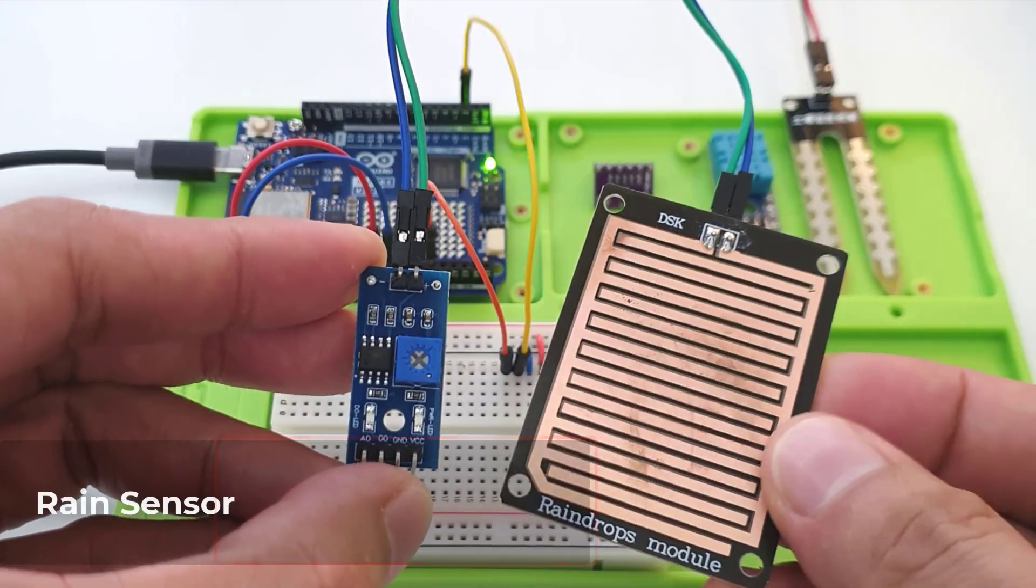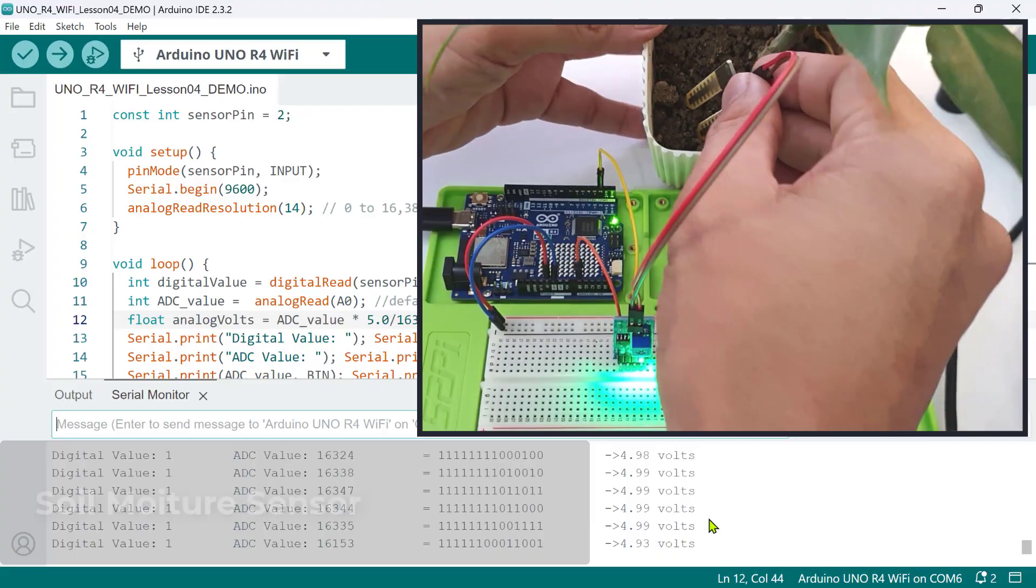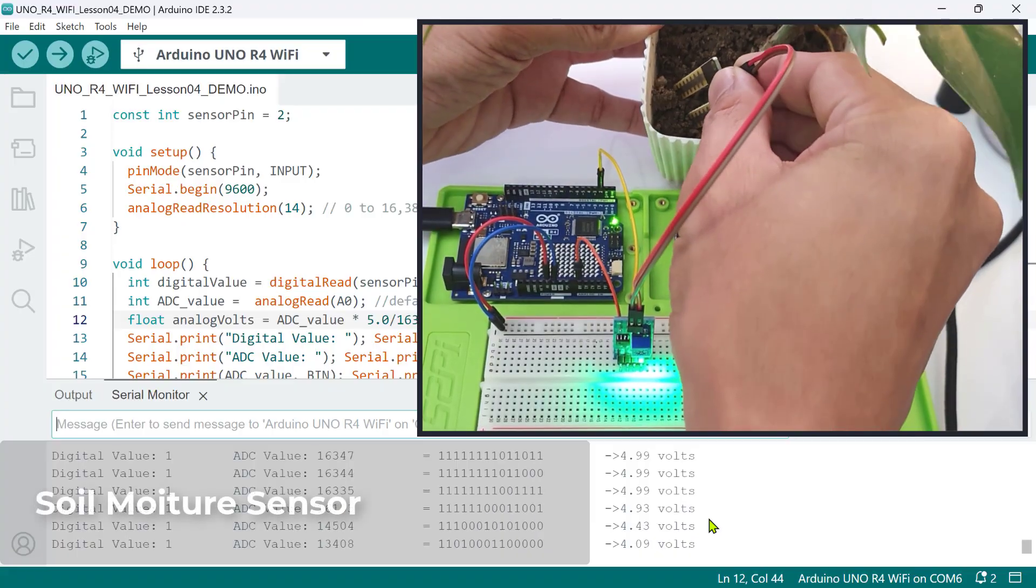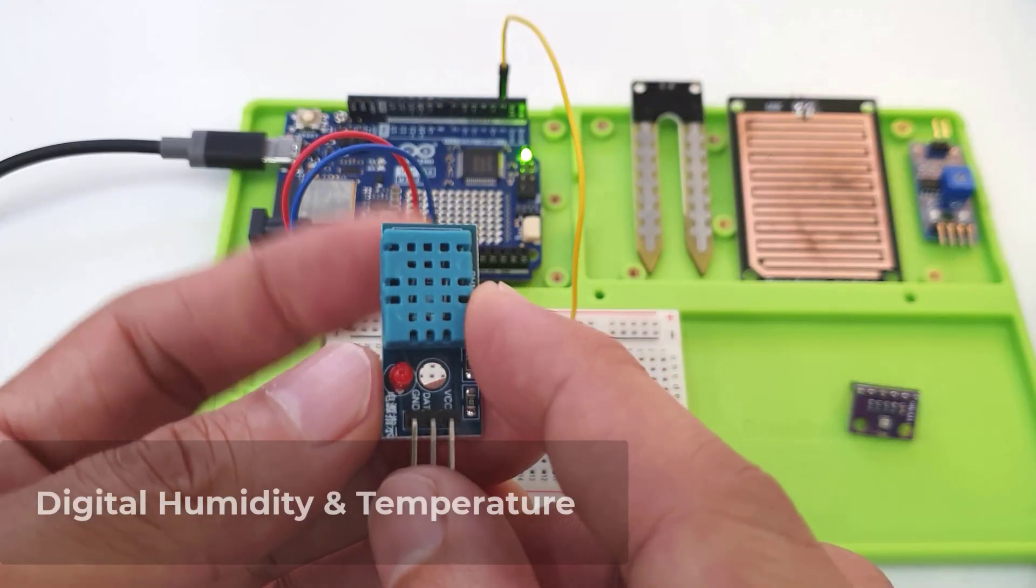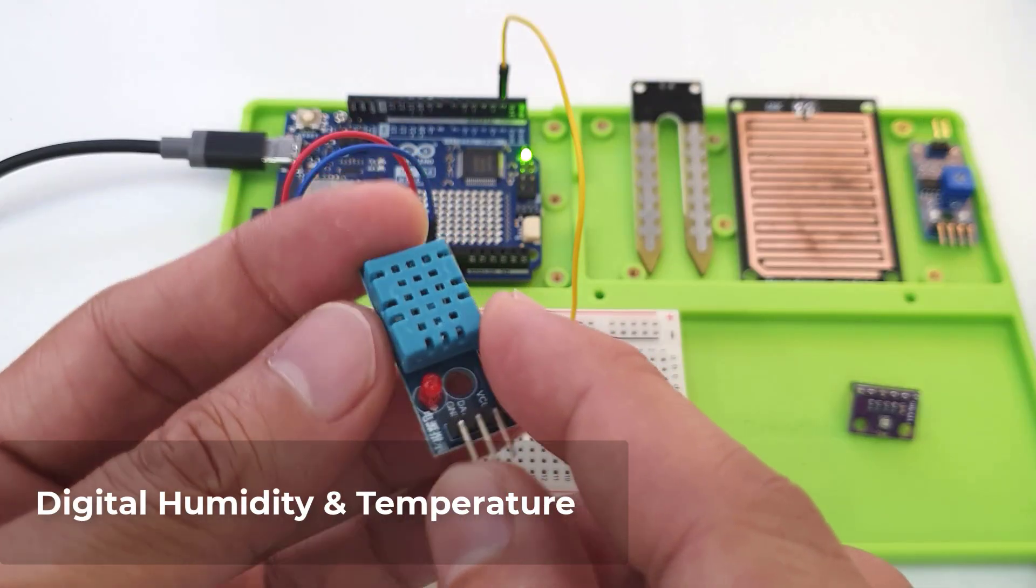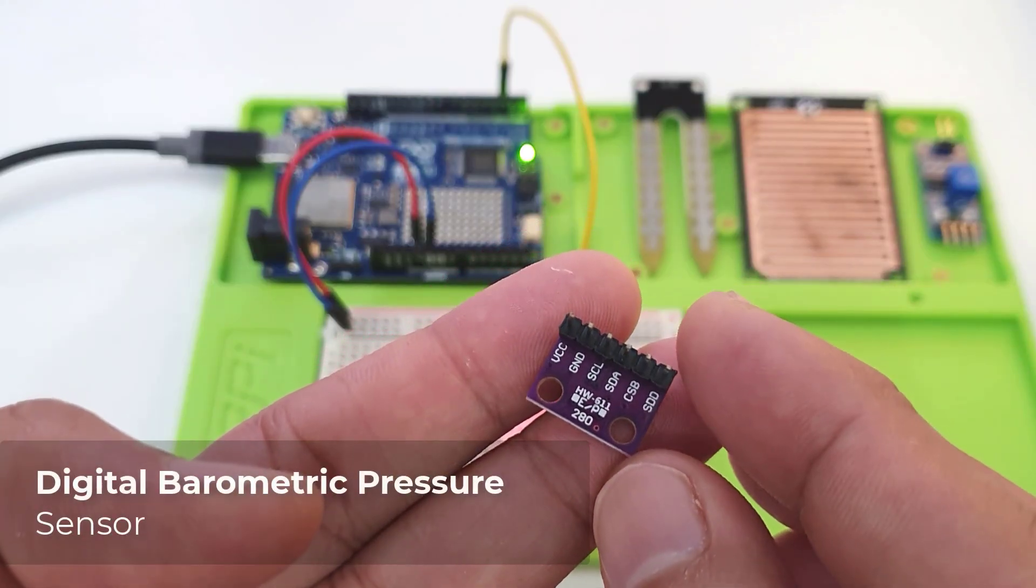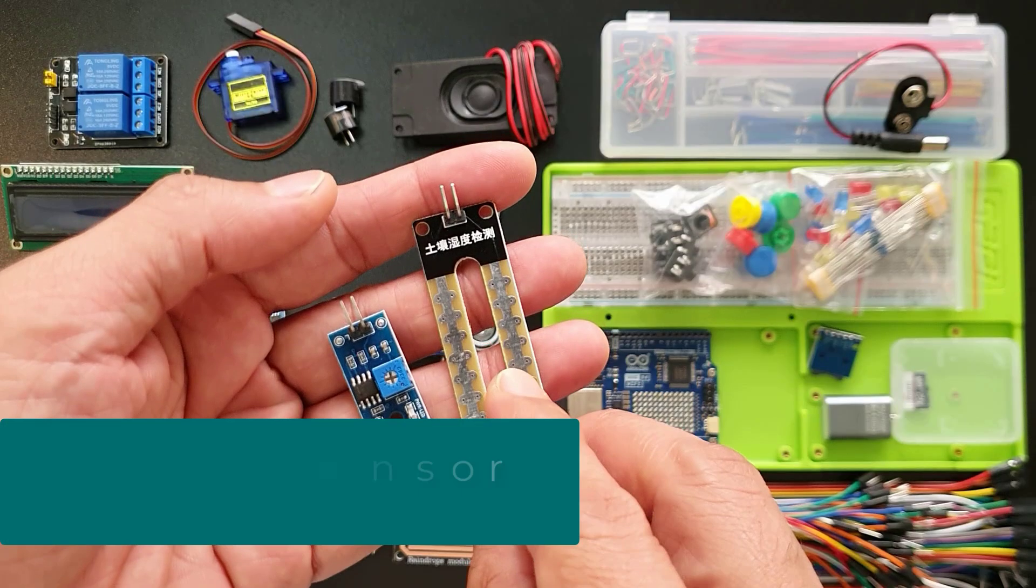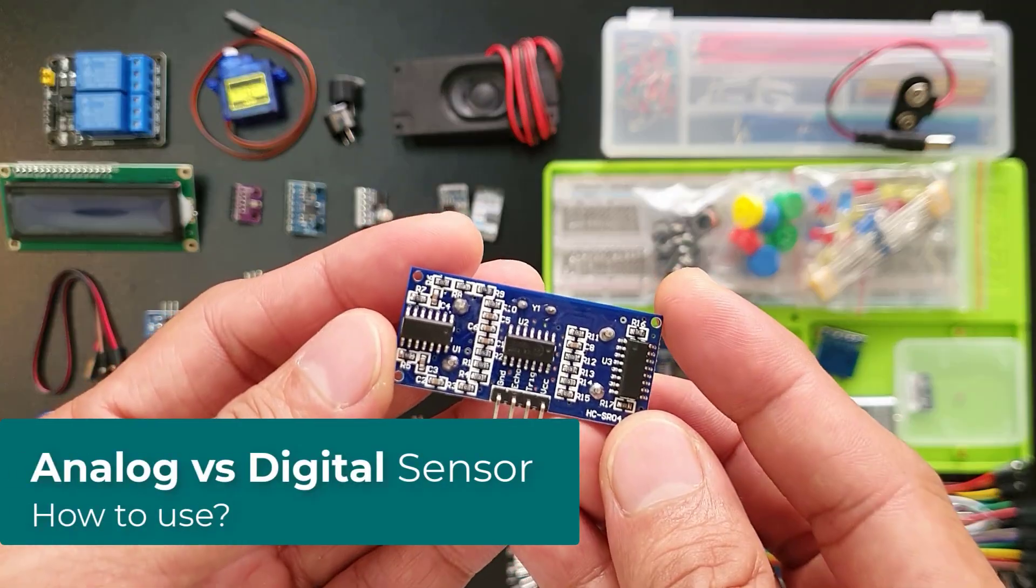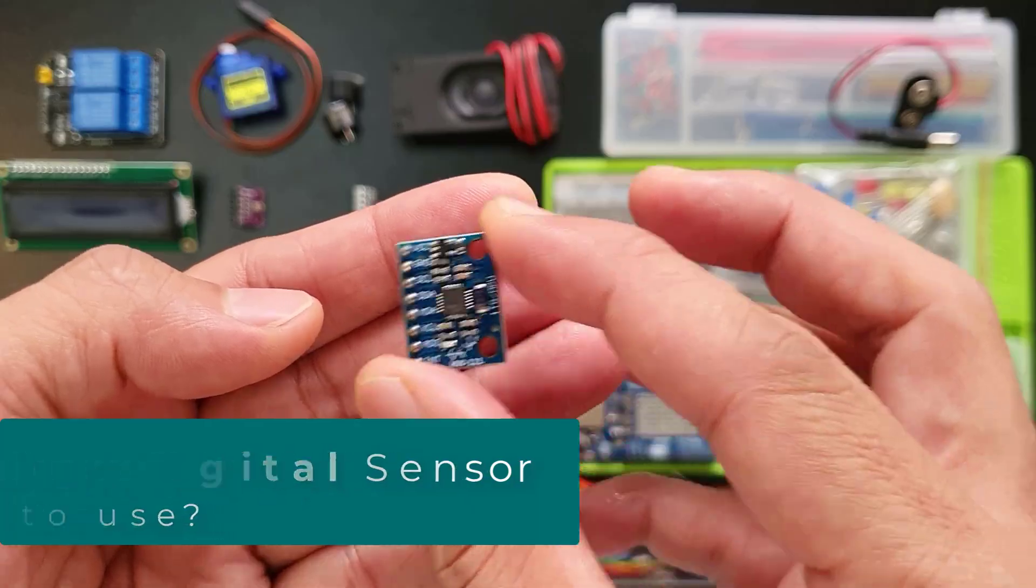We'll demonstrate this using a rain sensor, a soil moisture sensor, a digital temperature and humidity sensor, and a digital barometric pressure sensor. We'll break down the key differences between analog and digital sensors so you can choose the perfect one for your next project.